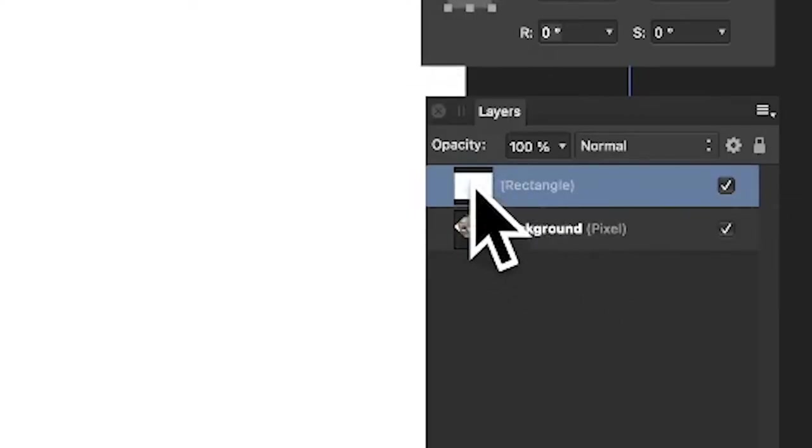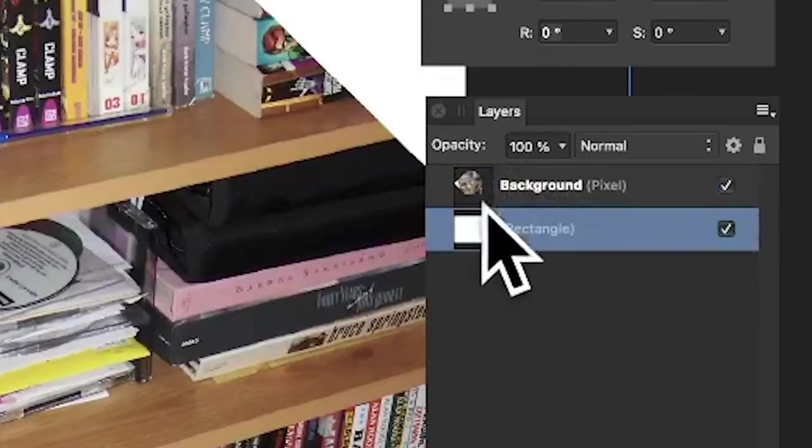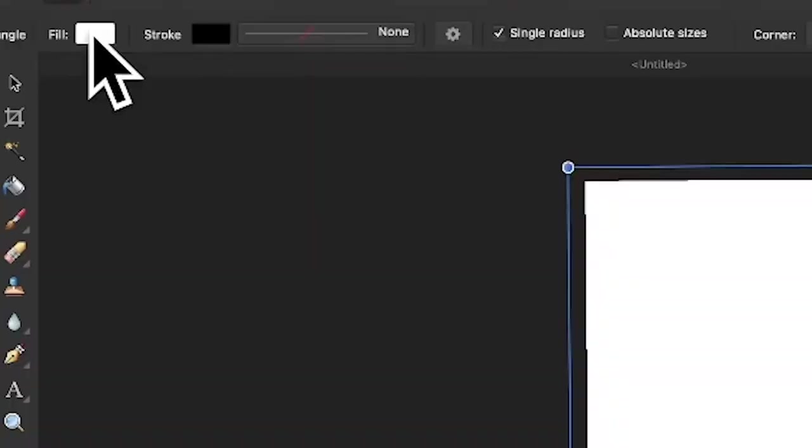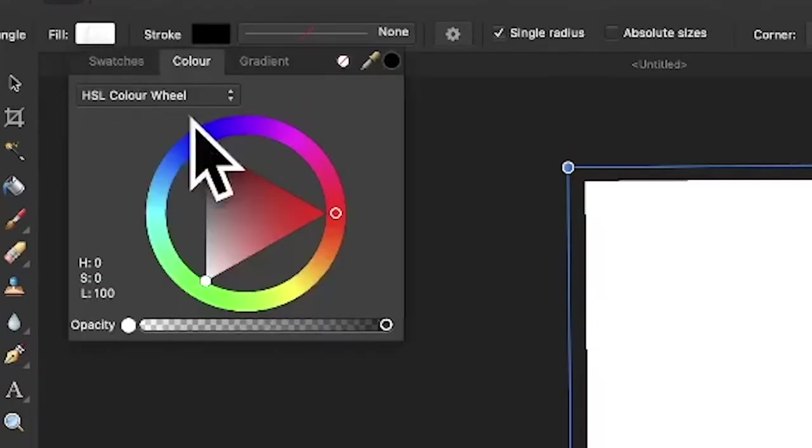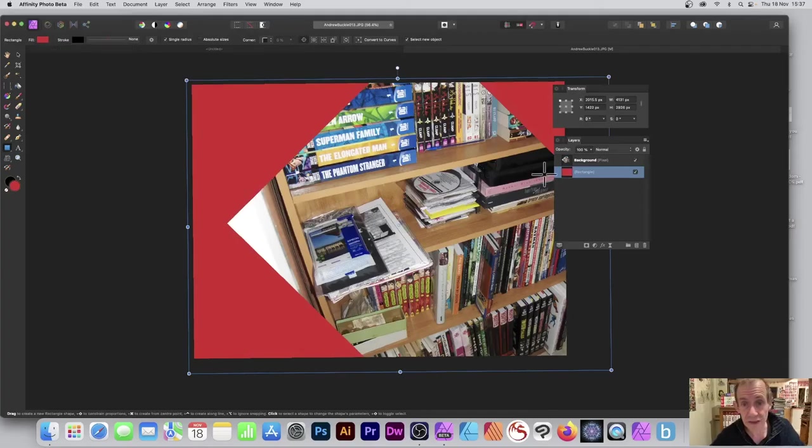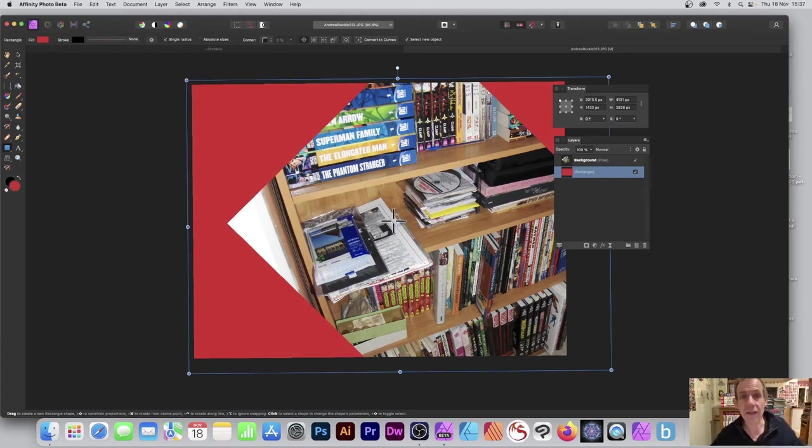Once you've done that, you can drag it down. Just go to the layers and you can see now you can drag it. Of course you can change the color—you might think, you know what, don't want it that one, want it red. And you've got a nice background color for your photo. Hope you found this of interest, thank you very much.